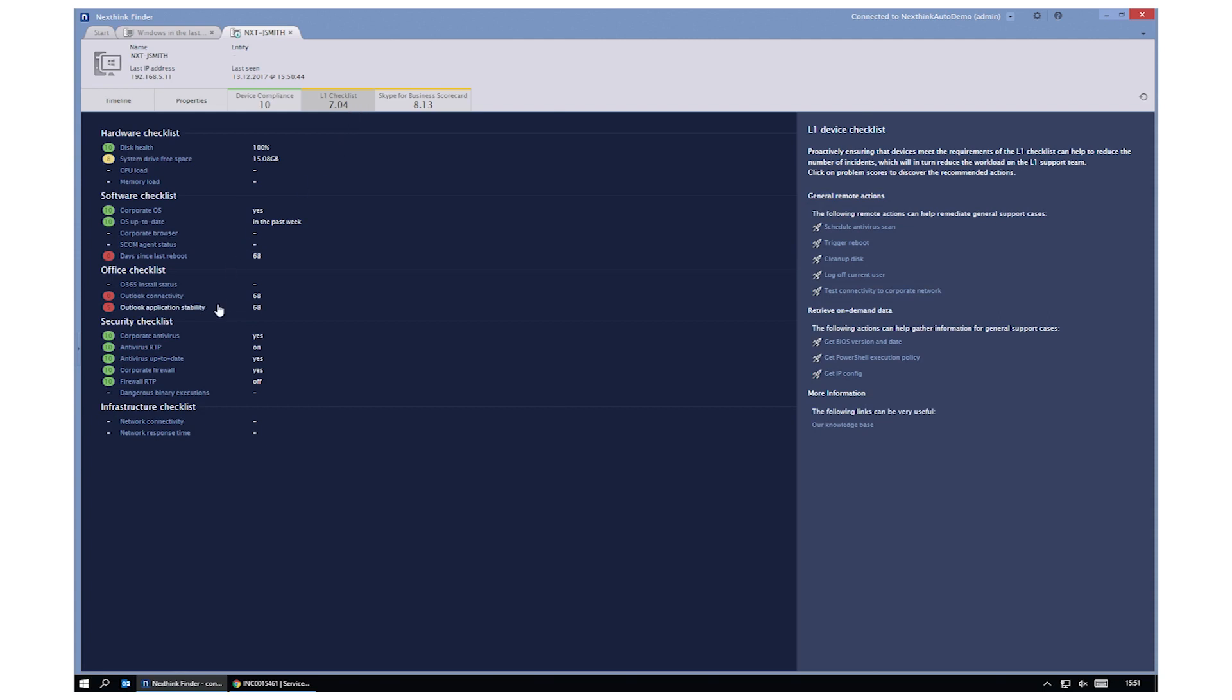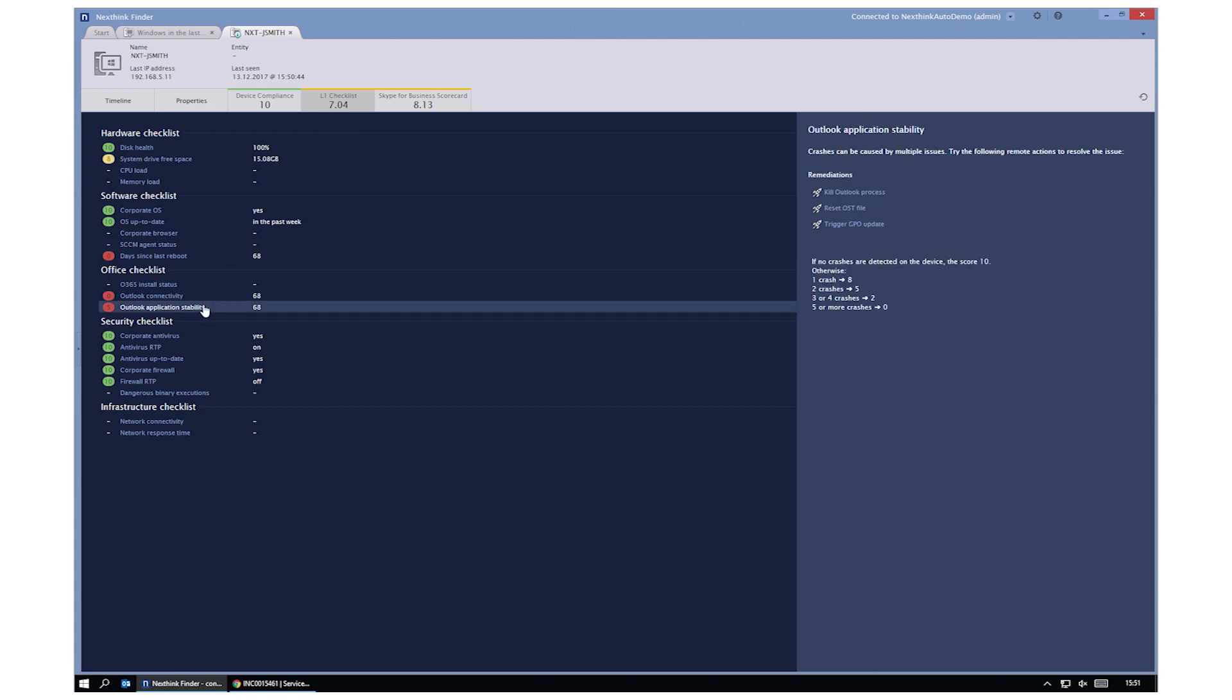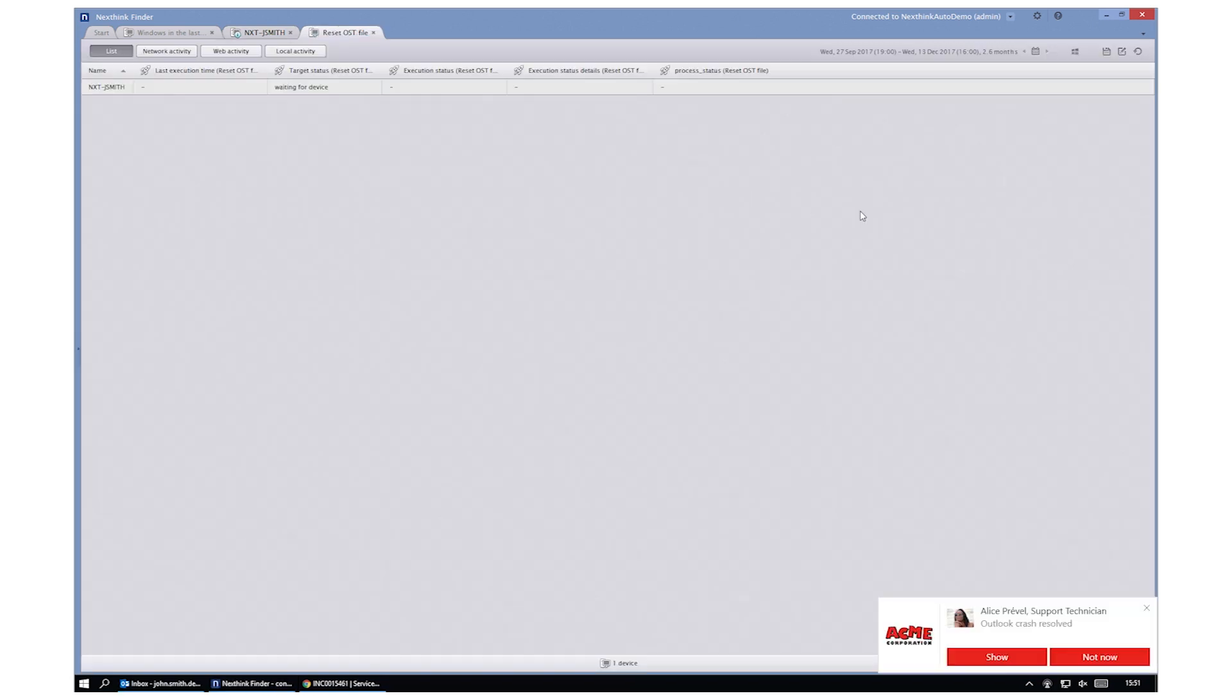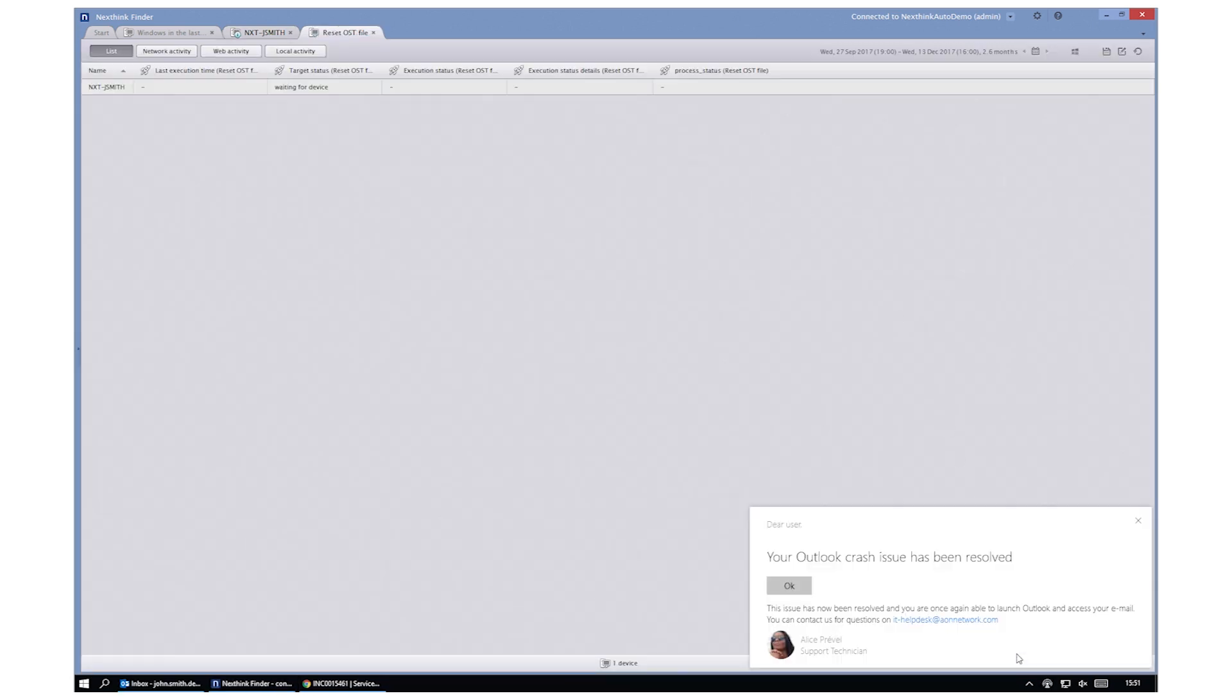The agent can now simply choose from a set of remediation actions to remediate the situation. The user is now informed using NextThink Engage, and the Outlook client can now start working again immediately.